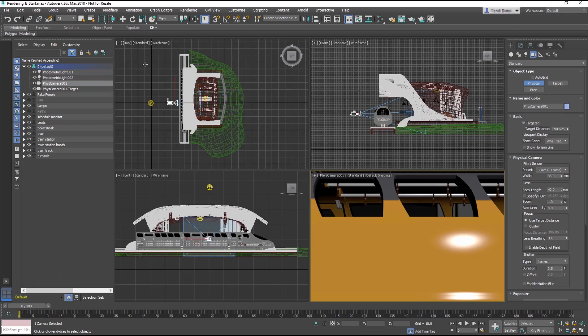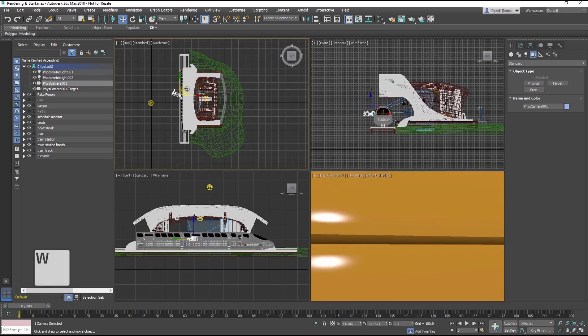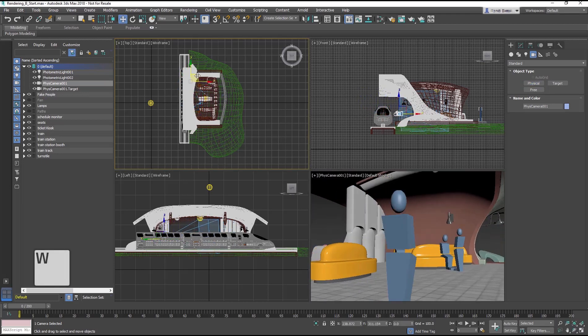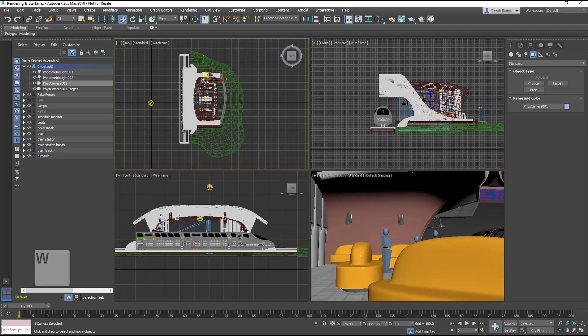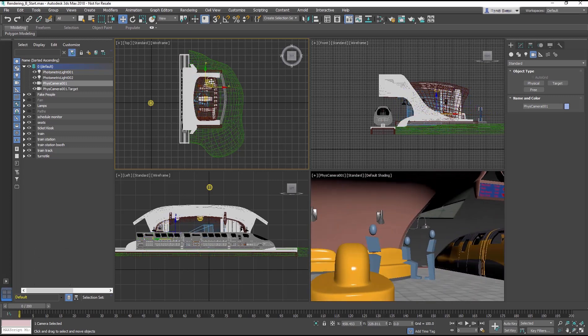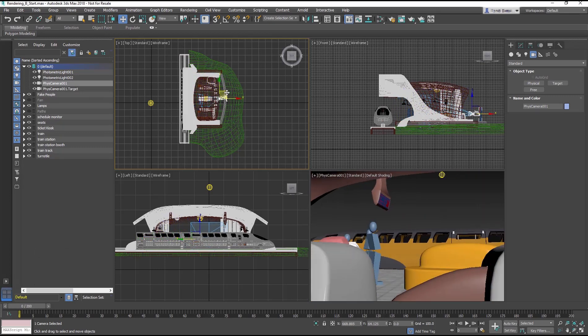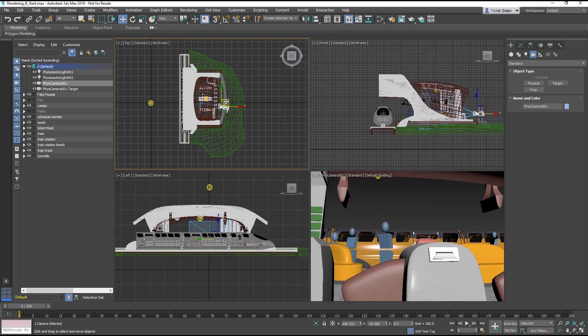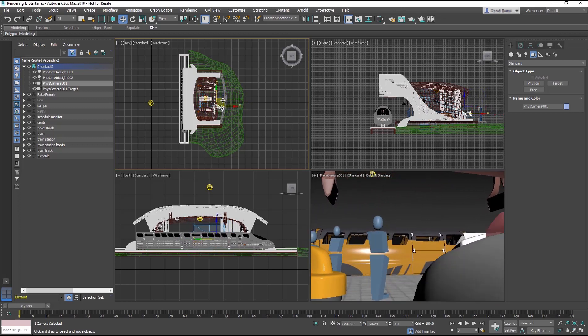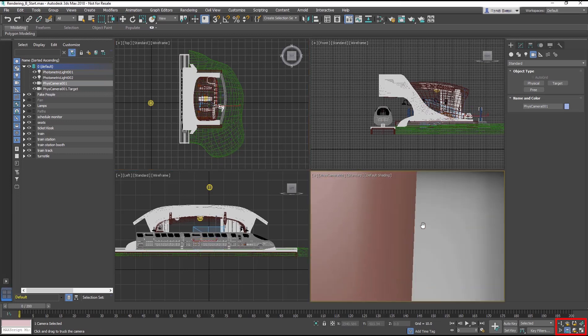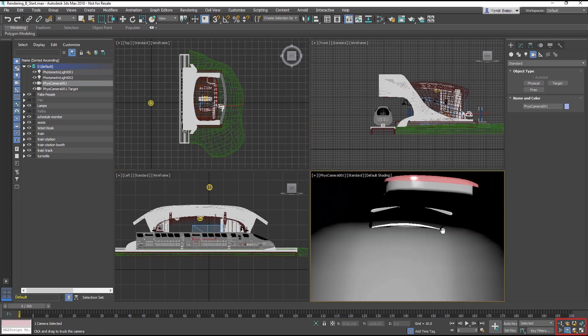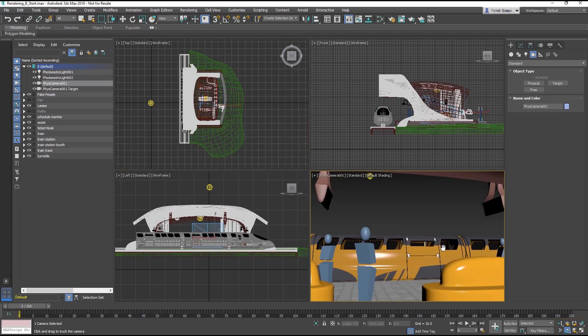In the top viewport, move the camera object to the right, and you will see the camera viewport update. You can move the camera from any viewport, or use the camera navigation tools in the bottom right of the interface to edit the camera.